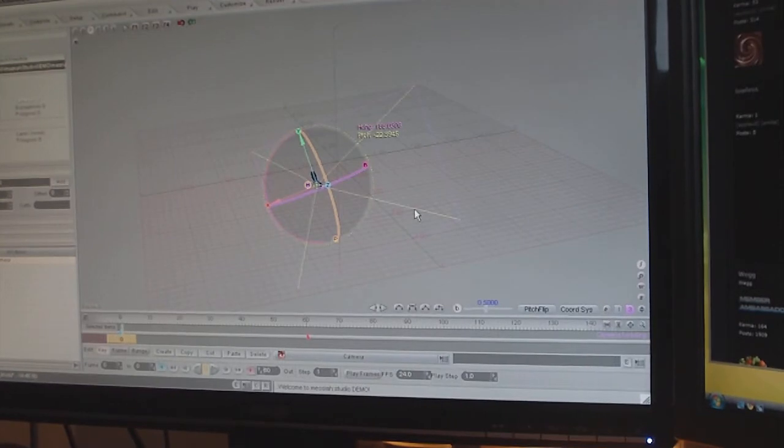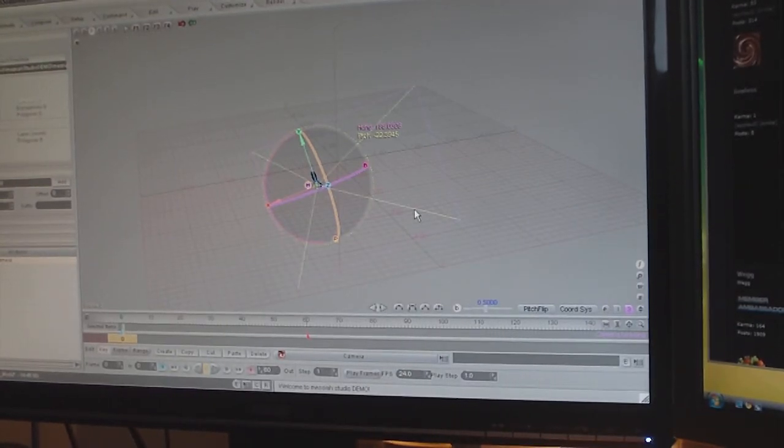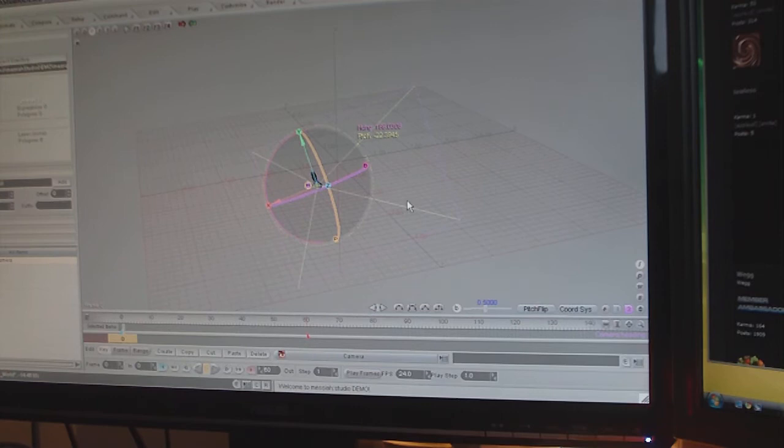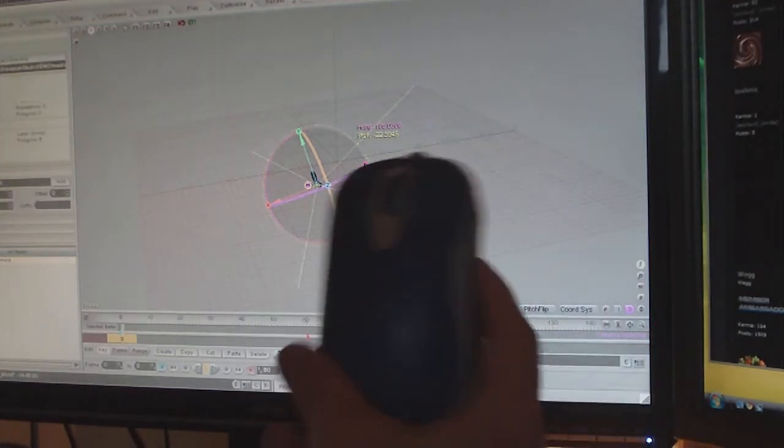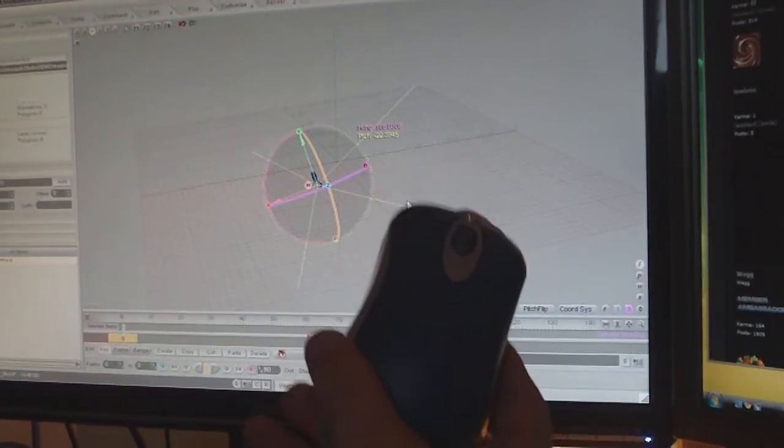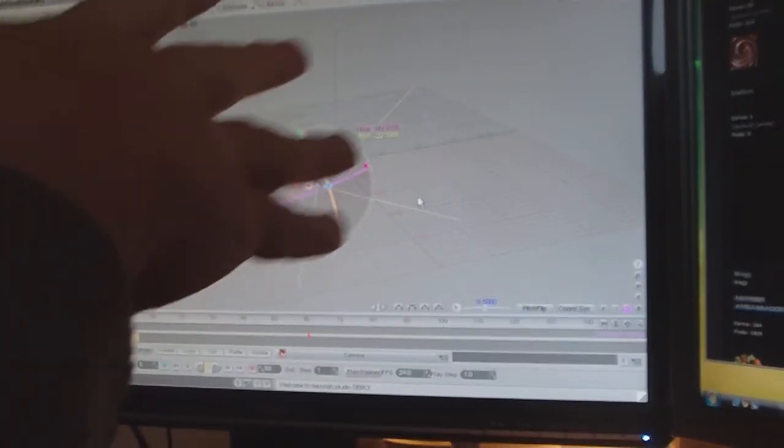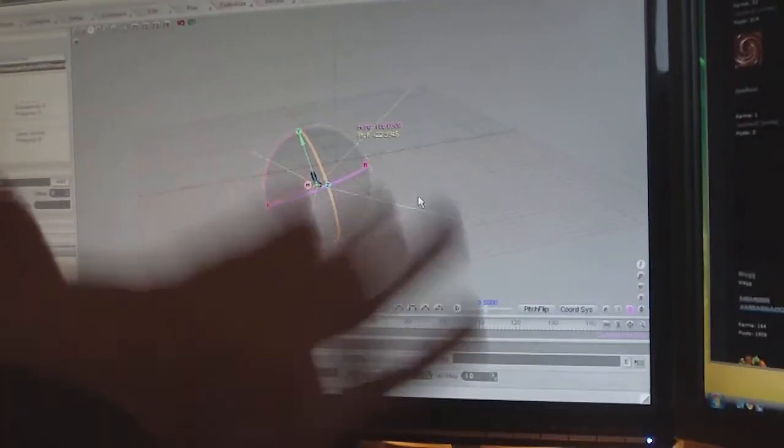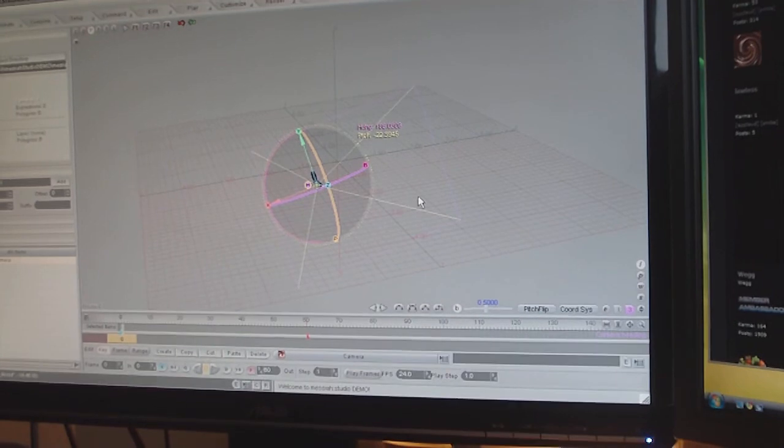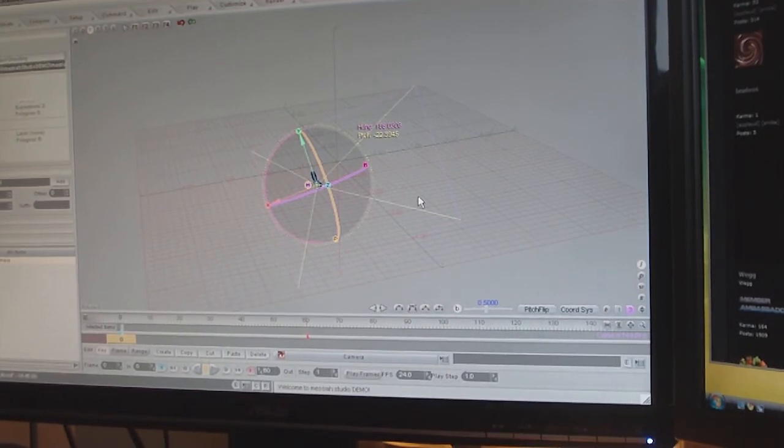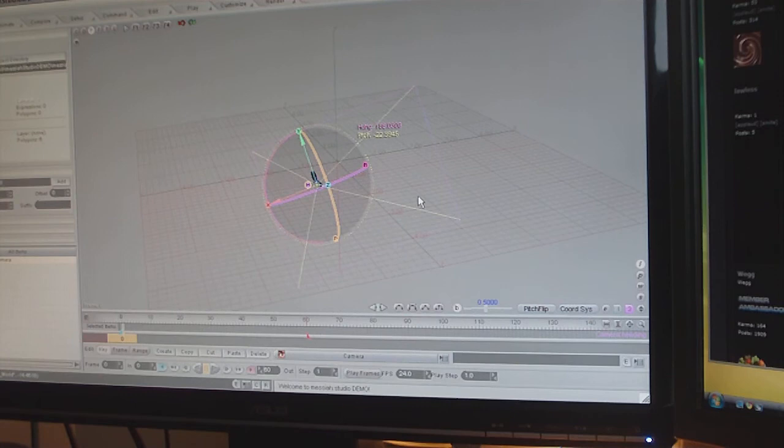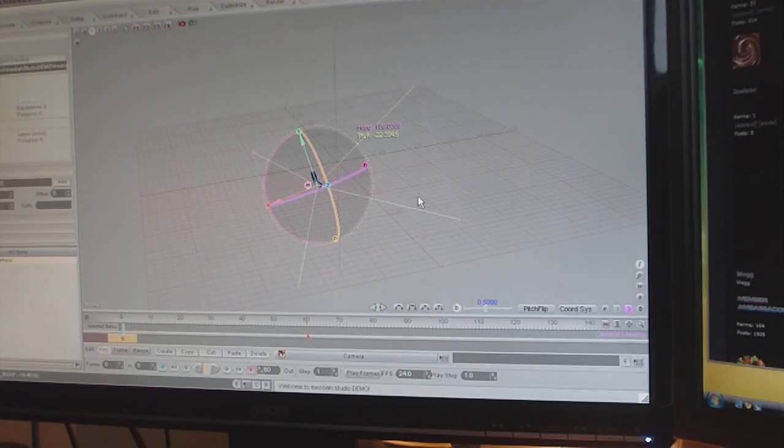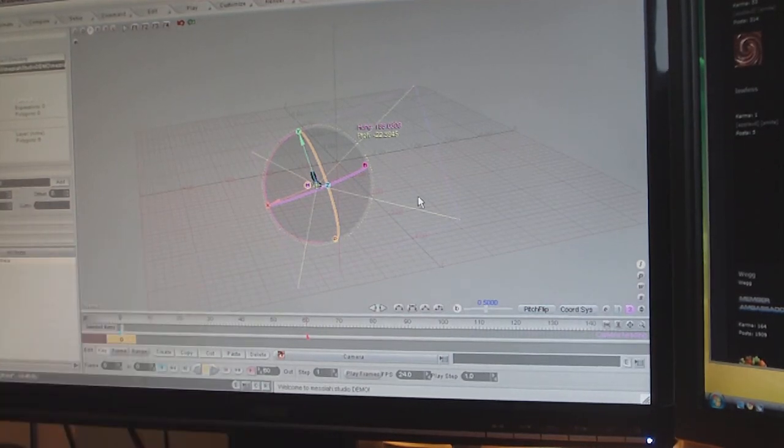So I just wanted to prove that it's possible in Messiah to use your Wacom, but emphasize the fact that it is not the most optimal way of interfacing with Messiah.